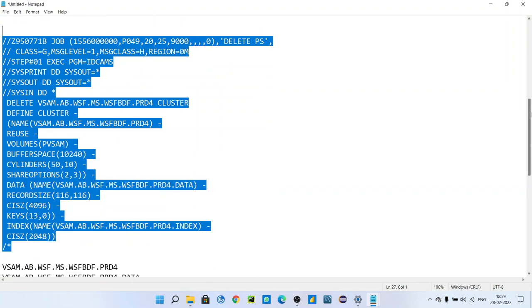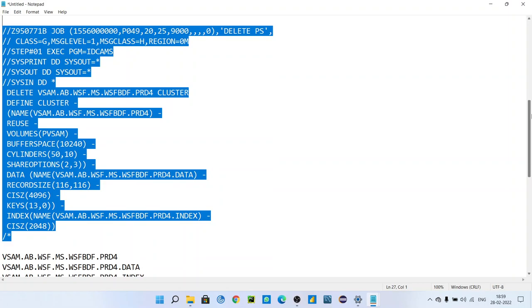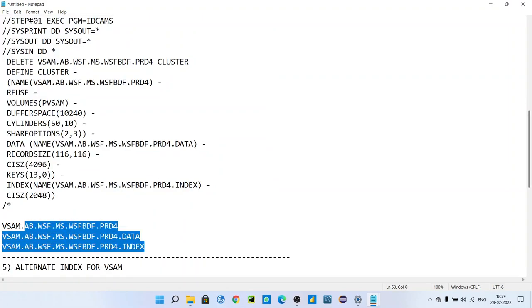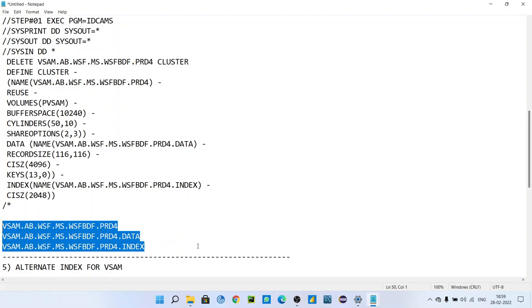You will get MAXCC is zero and you can see these three components in your catalog. So this is how we can define the VSAM. In this video we have seen how we can define the VSAM through IDCAMS. In next video, we will upload video for alternate index for VSAM file. There is one another concept of alternate index - that we will see in next video.